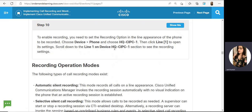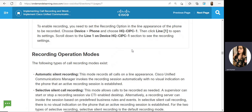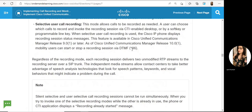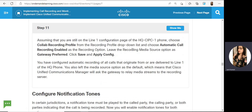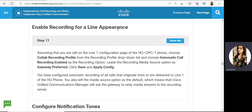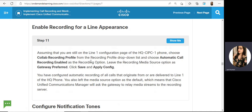Scroll down to Line 1 on device HQ CIPC1 to see the recording settings — you'll find a recording option there. Under the recording option, you will find the recording profile. Choose automatic call recording enabled. The source option should be set to 'Gateway as Preferred.' Save and apply.